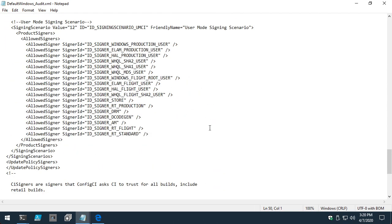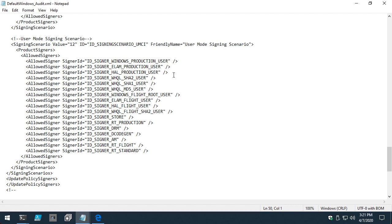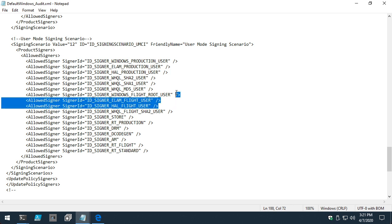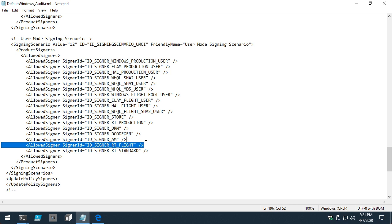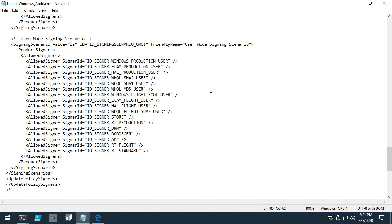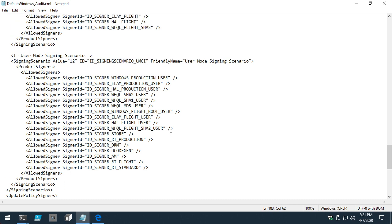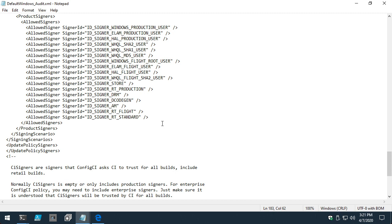Looking at the user mode rules — if this were a production system where we didn't want to allow Windows Insider Preview code, we'd remove the flight signing rules. Flight signing refers to anything related to Windows Insider Preview builds. For the sake of this demonstration and our time, let's just leave the rest as-is and add to it accordingly.